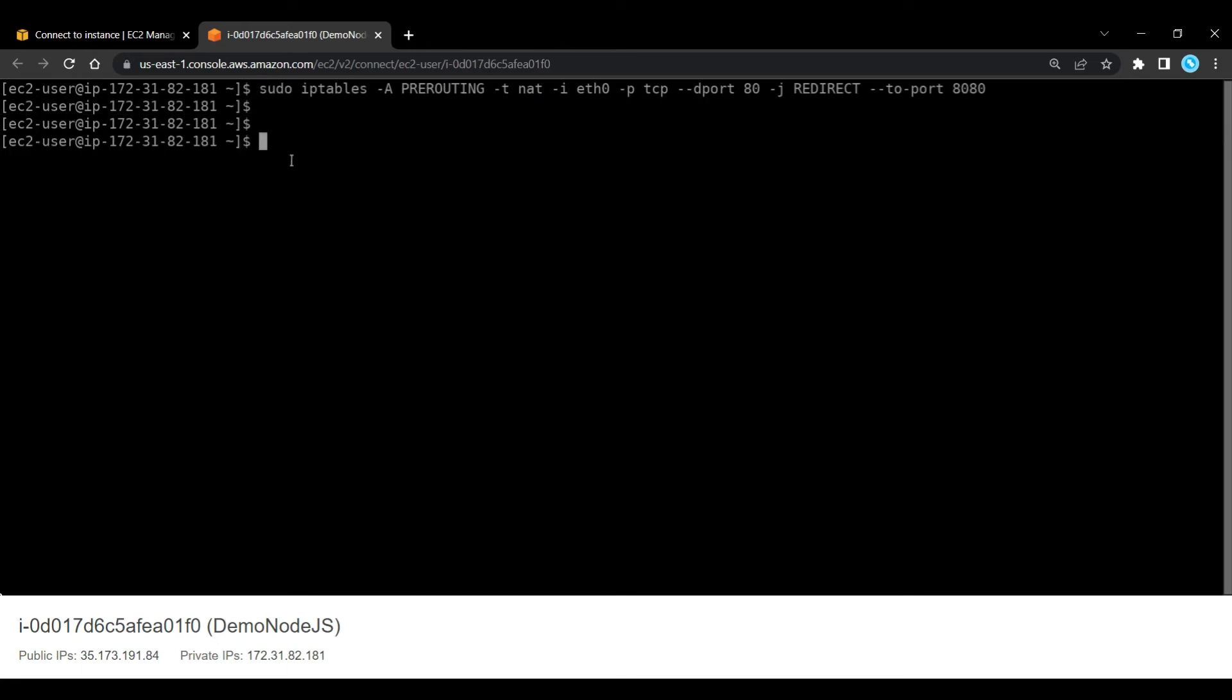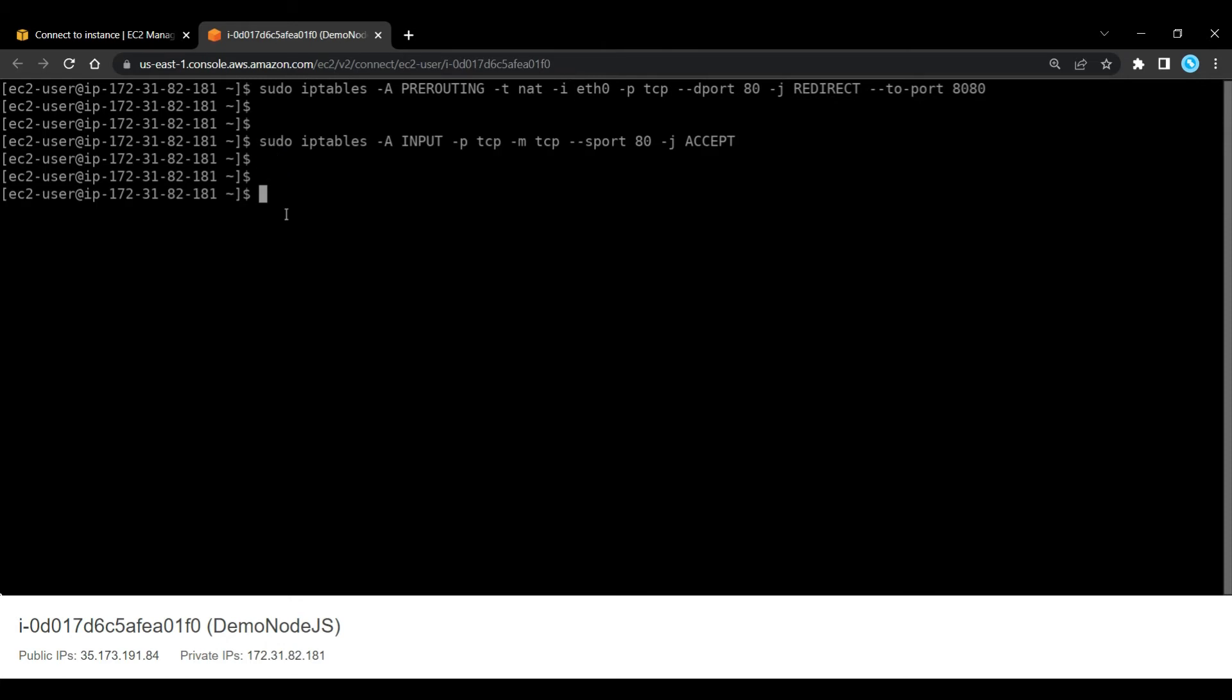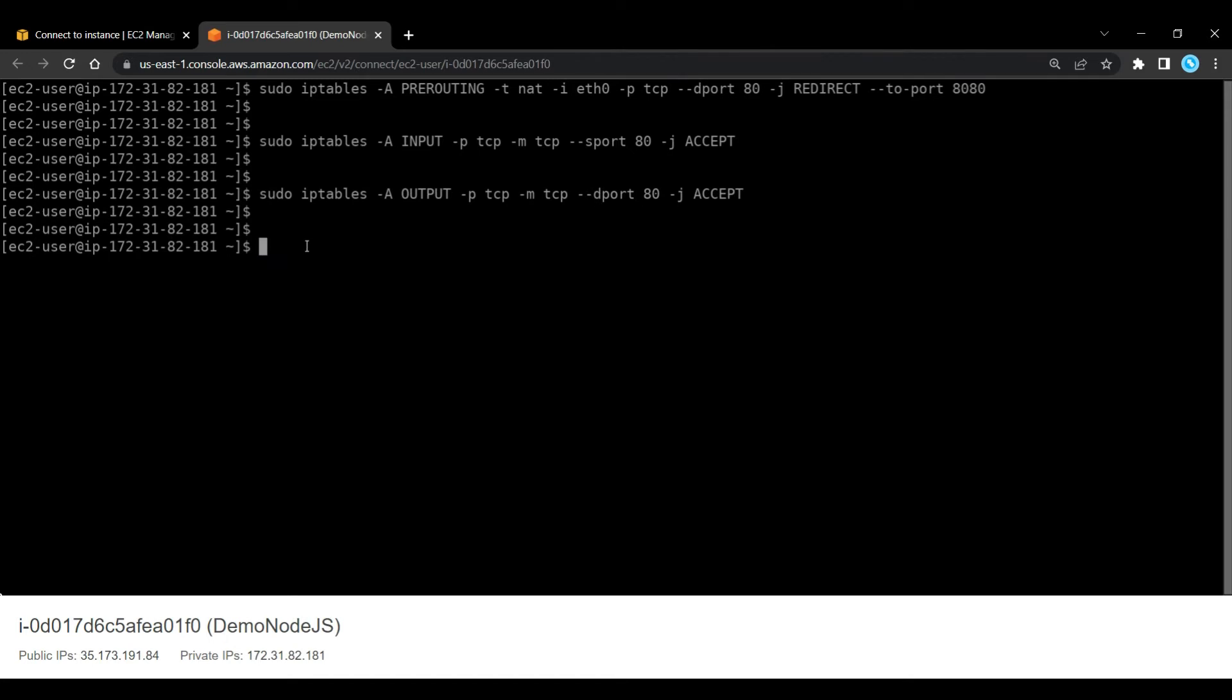So first thing we need to do is set up IP forwarding. And we need to accept traffic inbound on our port 80. So our instance is now set up in the Linux operating system to accept traffic on port 80. It will redirect that traffic across to port 8080 to enable Node.js to receive that traffic.